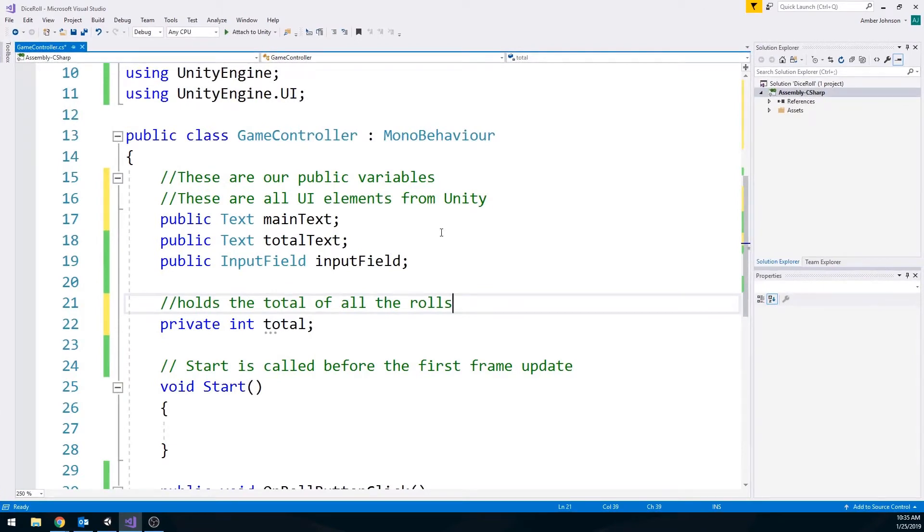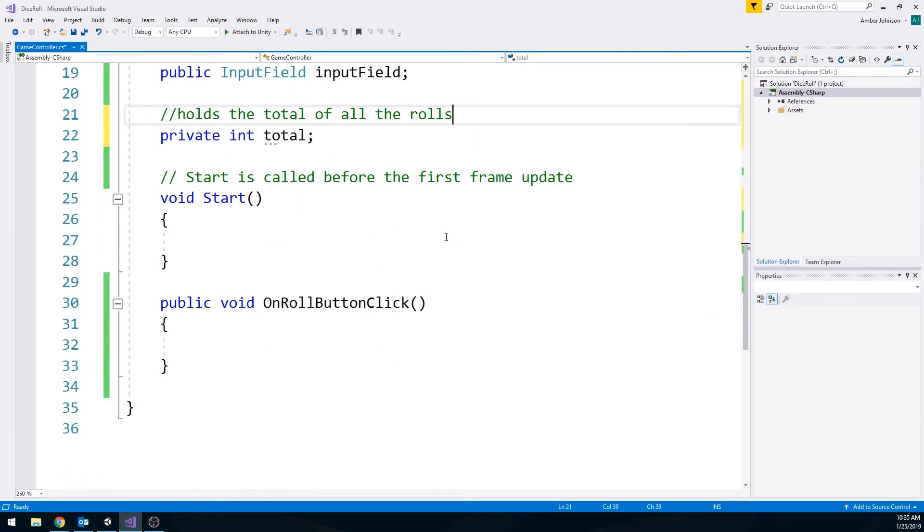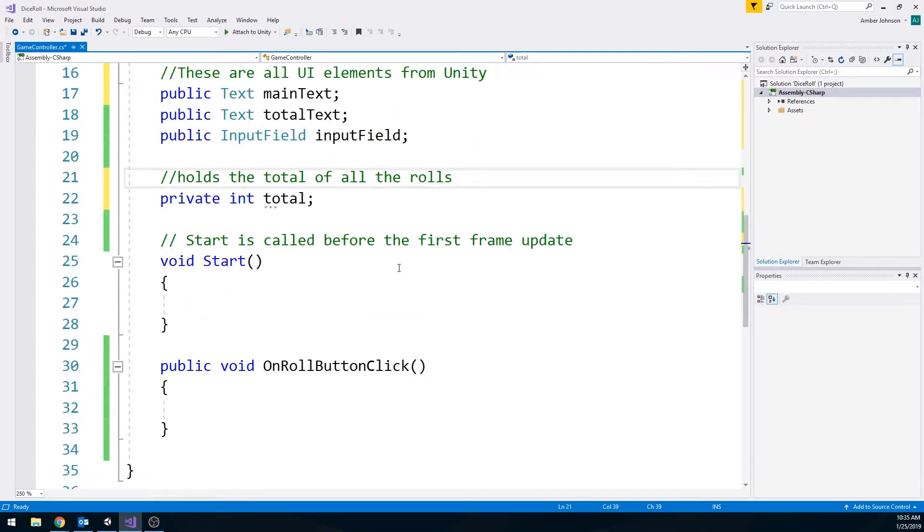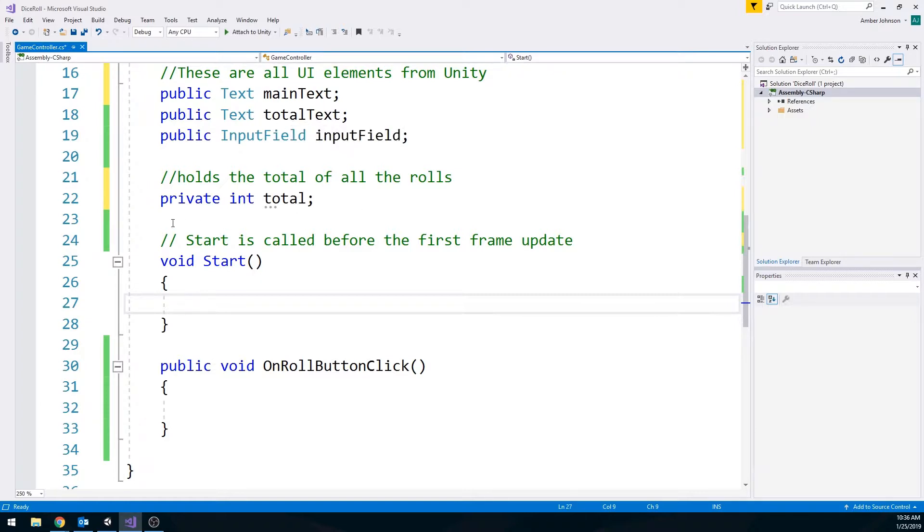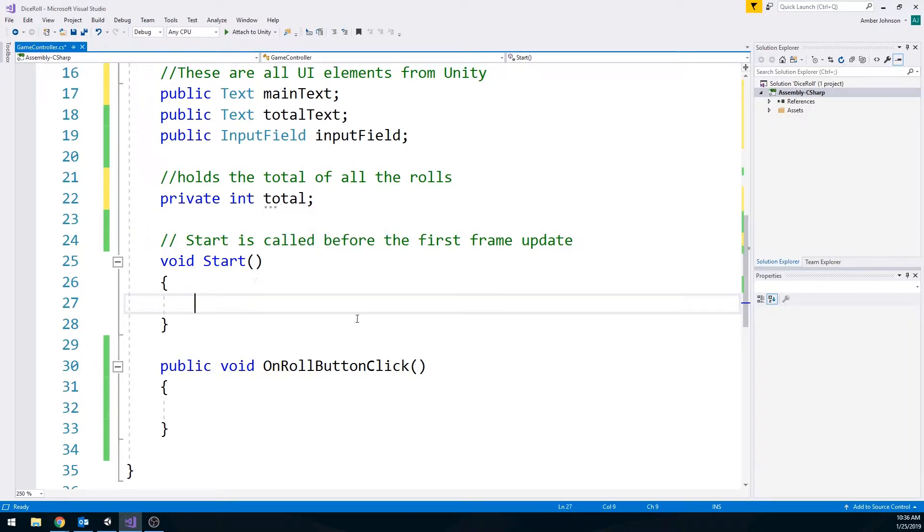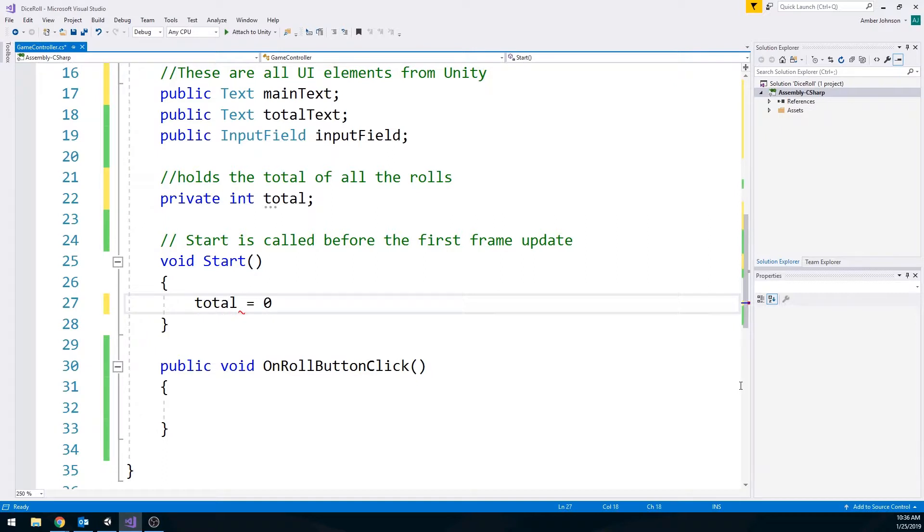Okay. So this one only has two events. A start event and an on roll button click event. I like to use the start event to make sure that my text is set up the way that it needs to be set up. And that any class level variables up here that need to be given a value are given a value. Because total right now doesn't have anything in there. So when the game starts, we need to make sure that total is equal to zero. Otherwise, we're going to run into problems later.